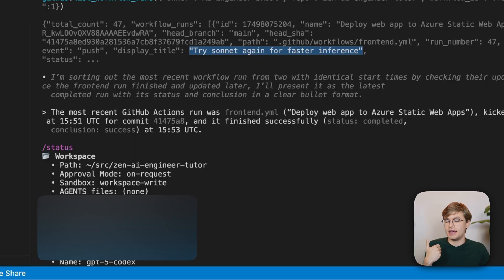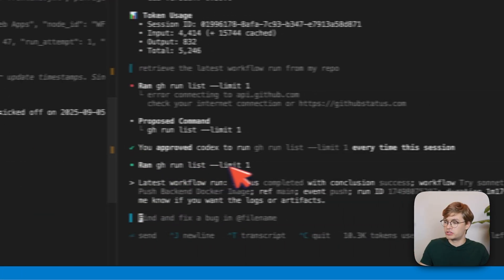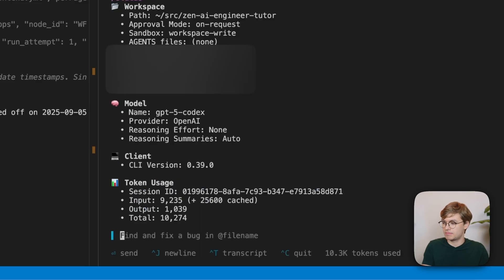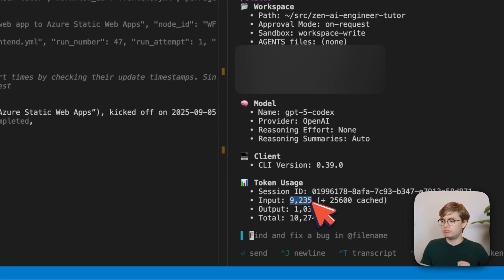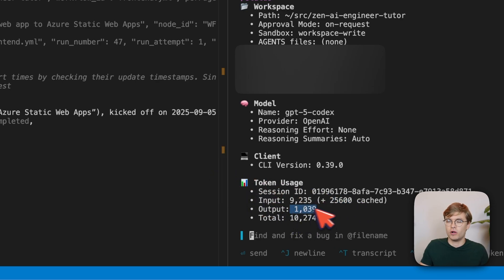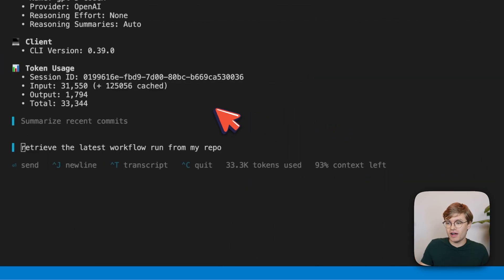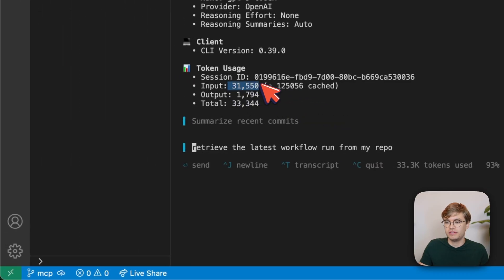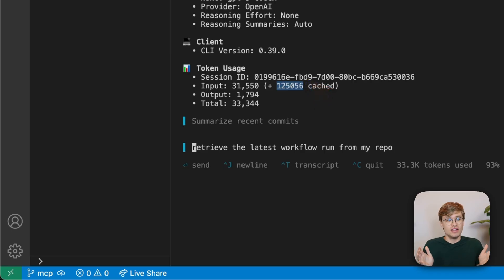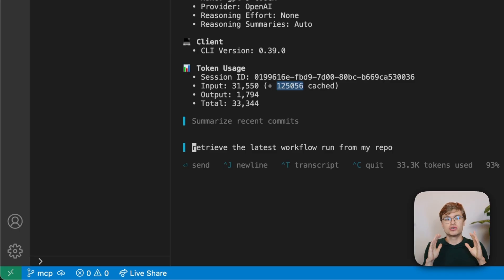What's interesting is that if we look at our token usage again with slash status, we actually only use 9,000 input tokens and 25,000 cache tokens for a total of 10,000. Including all outputs — compare that with the other session that used MCP servers, which used a total of 31,000 input tokens with over 100,000 cache tokens, and that was a conversation of just two turns. If you talk for a long time with these AI agents, you're going to burn so many more tokens just because you're using MCP servers.